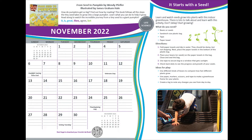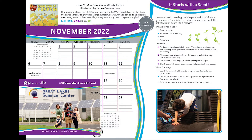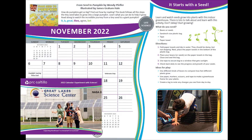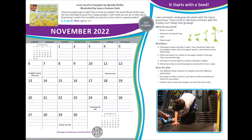Thank you for joining a Read Aloud Story. From Seed to Pumpkin by Wendy Pfeffer, illustrated by James Graham Hale, is highlighted in November of the 2022 PRC Saltillo Calendar. This story is read using the TAP strategy to encourage conversation and interaction with the AAC learner.